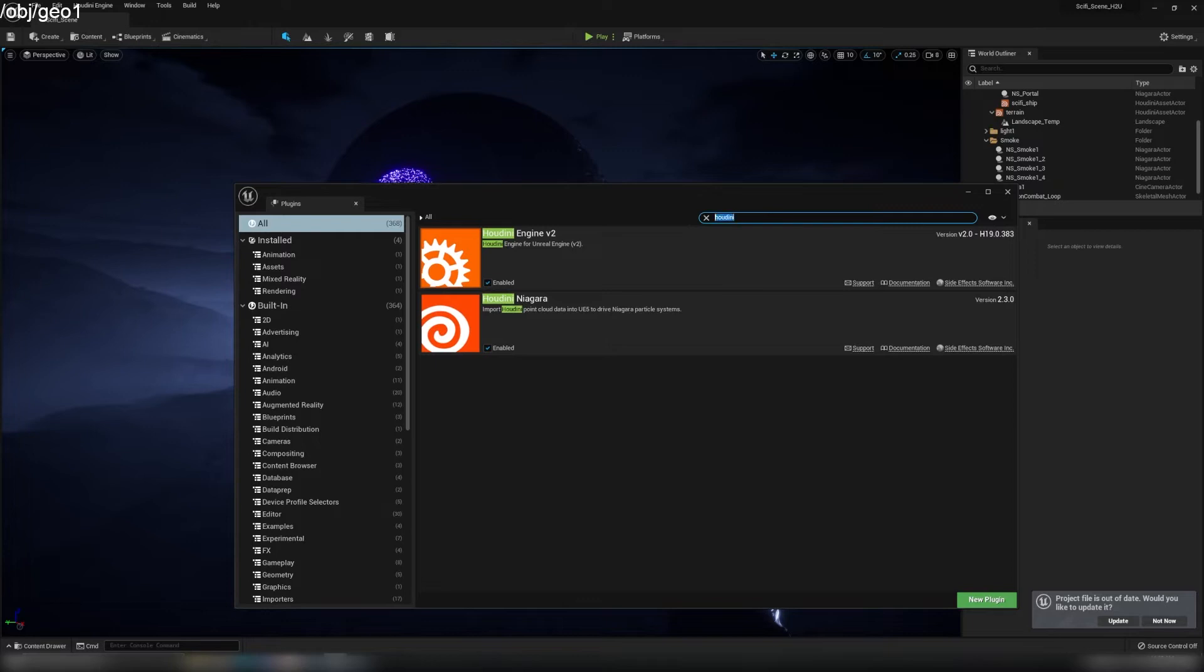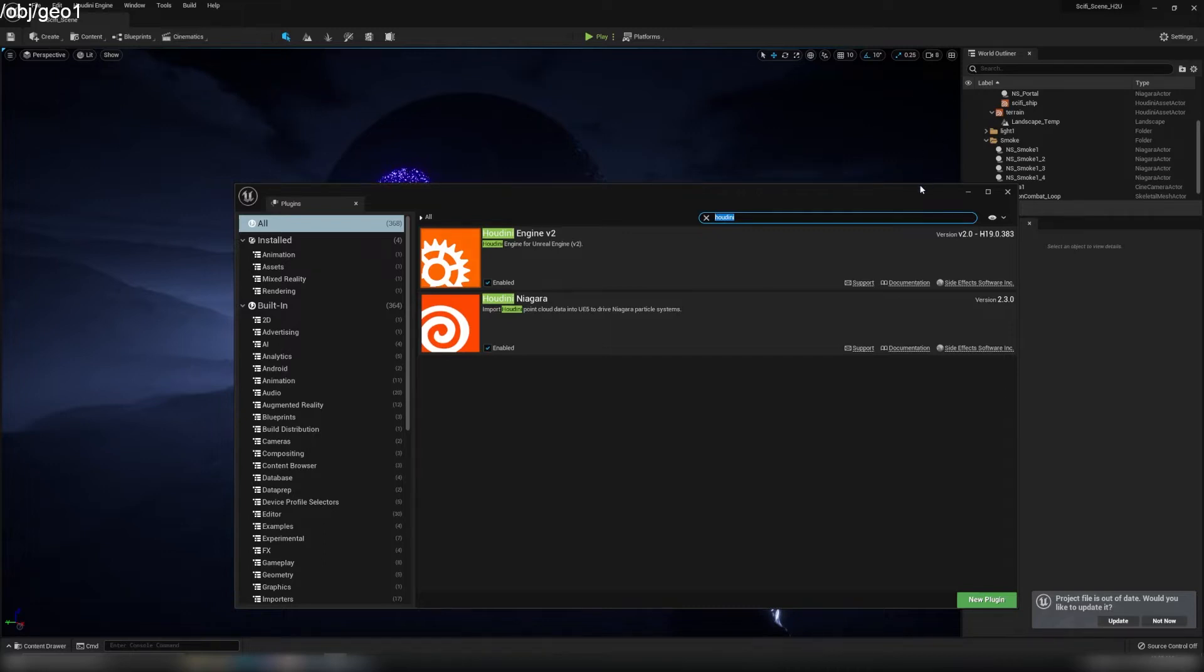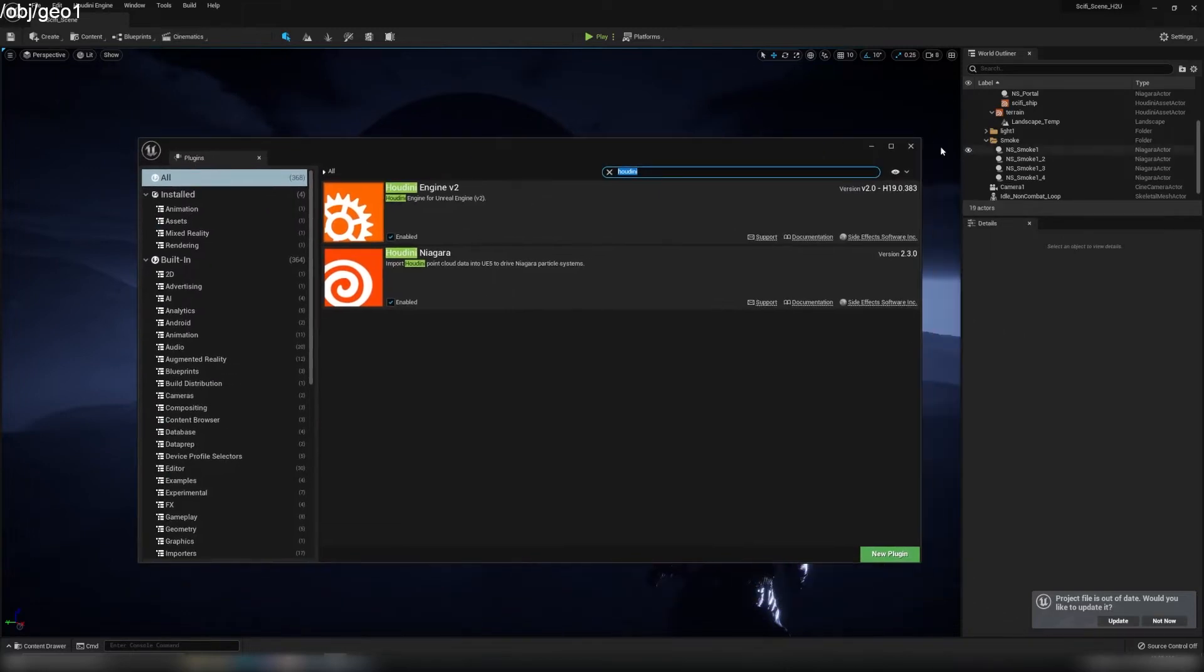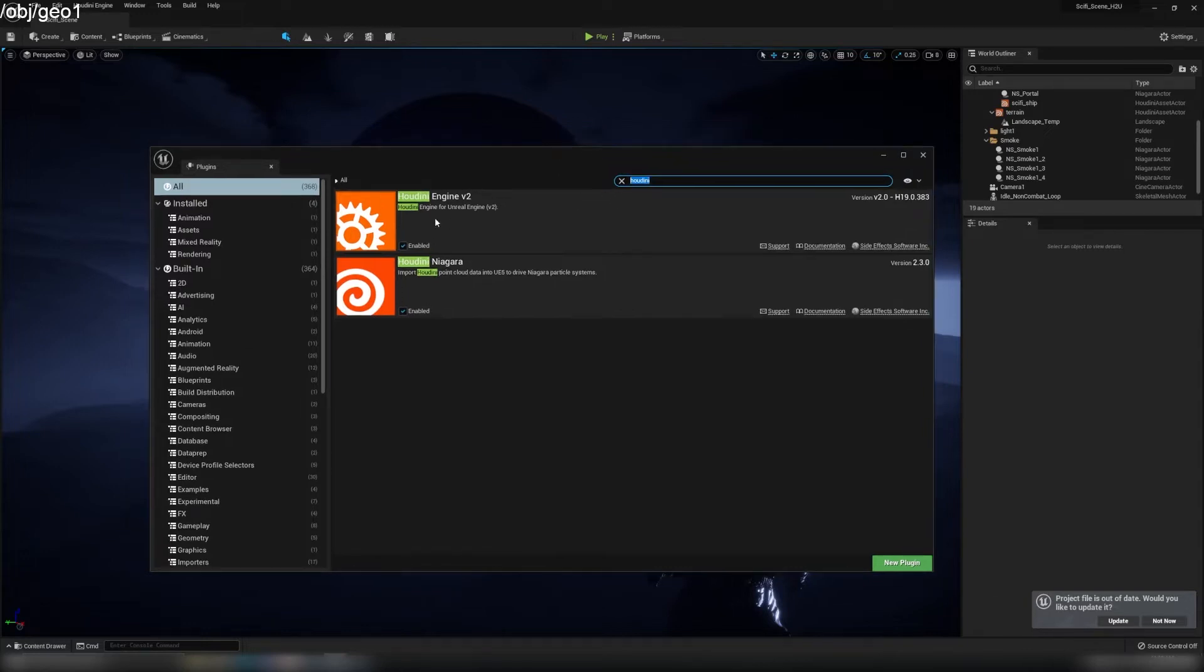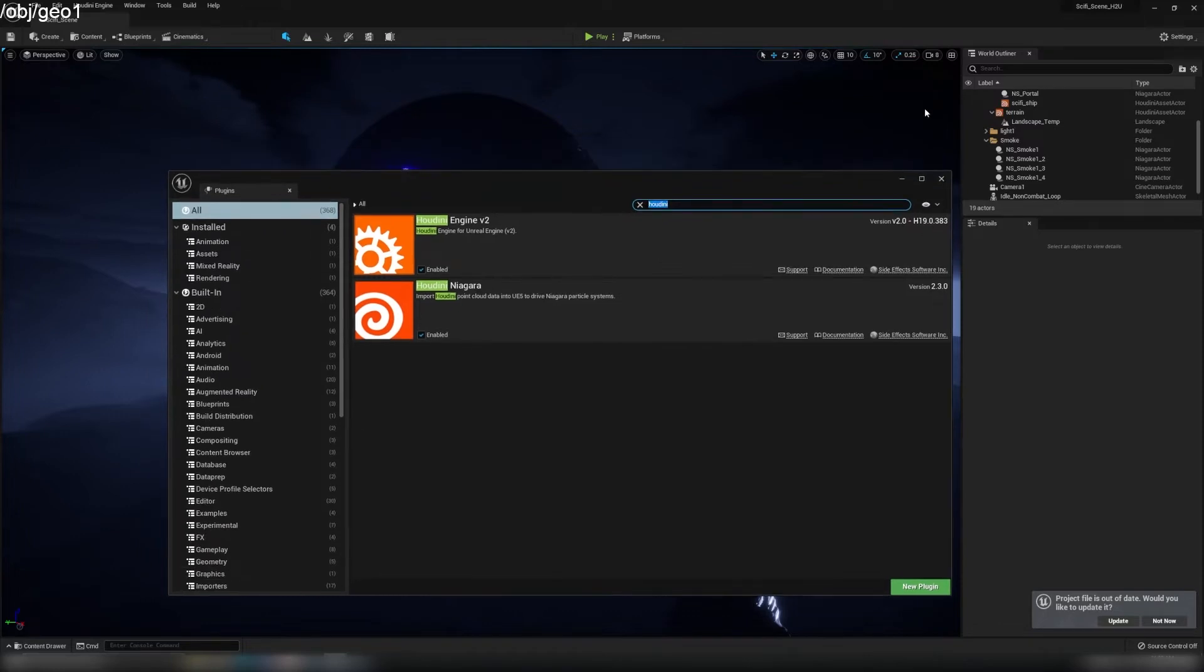Make sure you download Houdini Engine for Unreal Engine and Houdini Niagara. If you can't find it in the plugins, you haven't downloaded it yet. Go online and download it, and you can find it here, then restart your engine and it will appear.